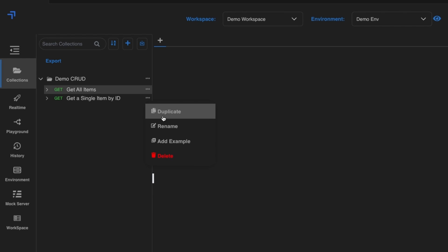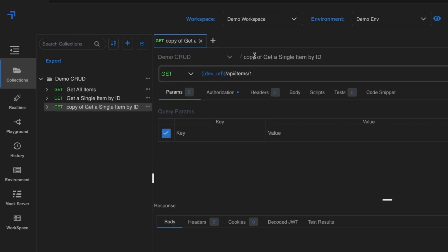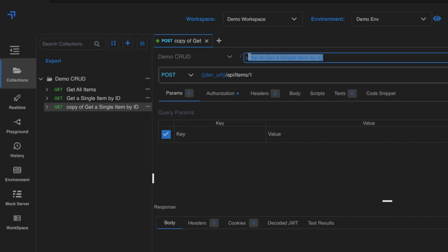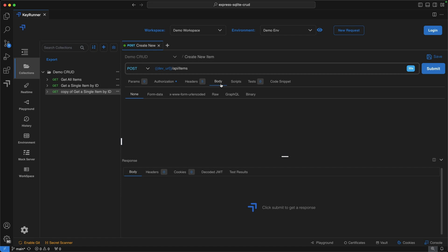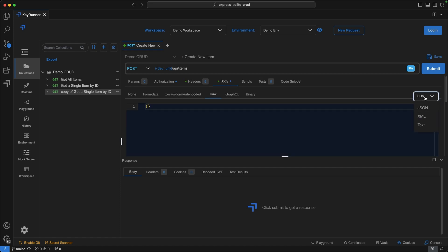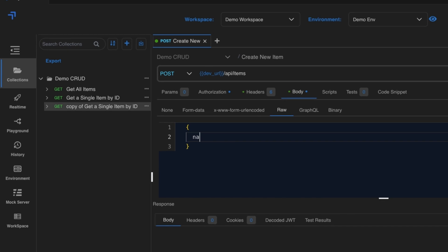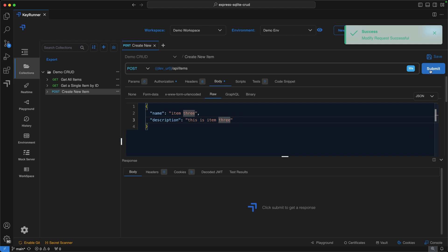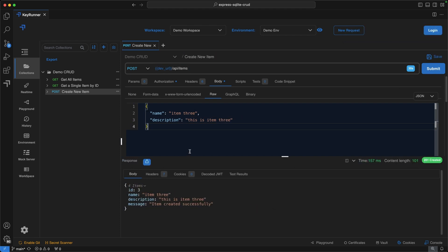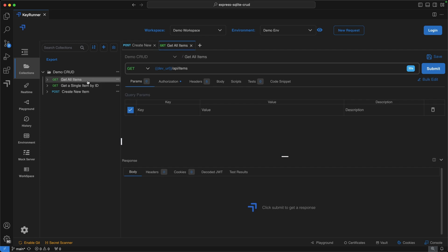Let's duplicate a request to create a POST request. Change the method to POST, title it 'create new item', and set the URL to /api/items. In the Body tab, select raw JSON and send a payload with name 'item 3' and description 'this is item 3'. Save and hit Submit — it succeeds.